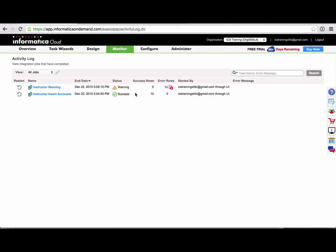Alright, so here we have a task in the activity log that completed with the status of warning and you can see that it has 0 success rows and 10 rows failed.